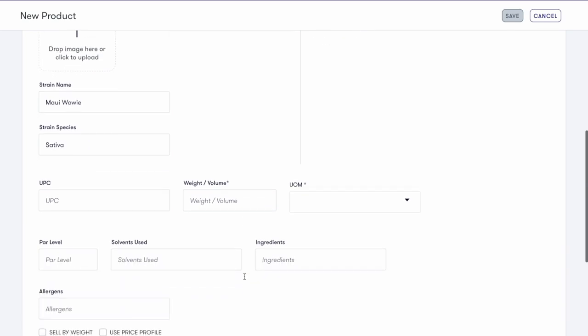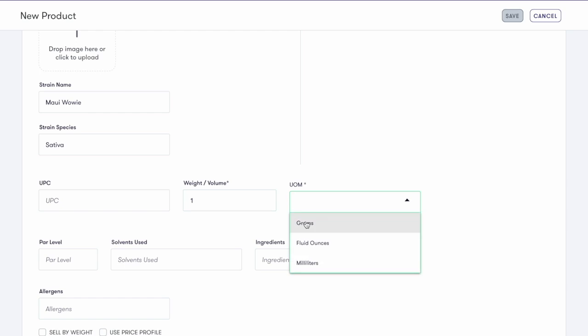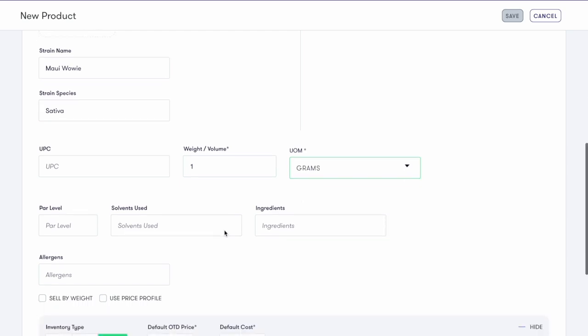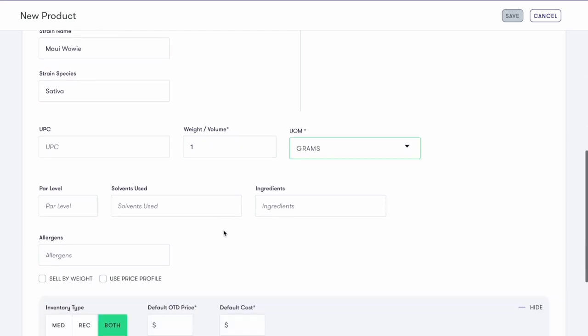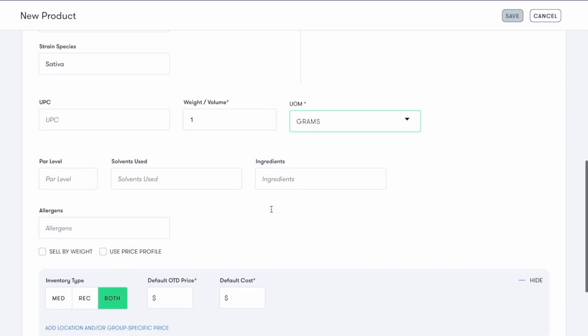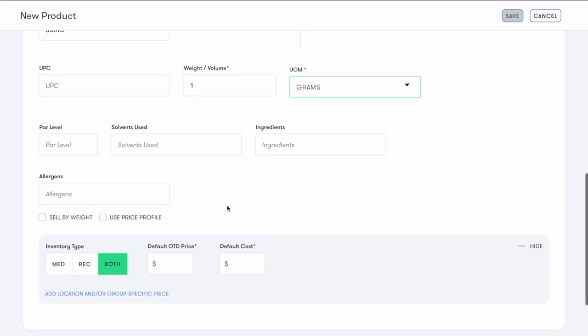Now enter the UPC, the weight slash volume, and the unit of measure. Enter any other required fields based off of your market and category. Then enter a price or select a price profile to use.